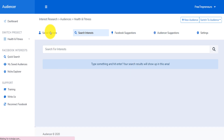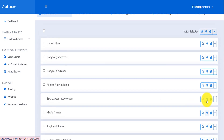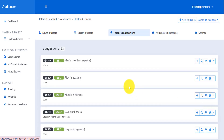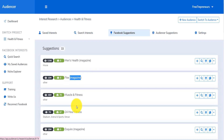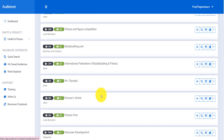If you're interested in only men's stuff, go back to your saved audiences, go to men's fitness, and narrow your audience with men's content like Muscle & Fitness, Men's Health, Flex Magazine, and 24 Hour Fitness. I don't know if you realize the power of this tool for you as a Facebook marketer, but it's super, super powerful. Click on the link down below and get the tool.